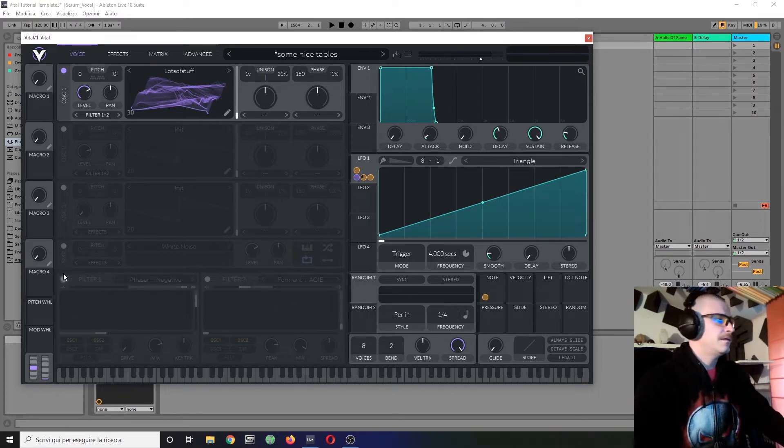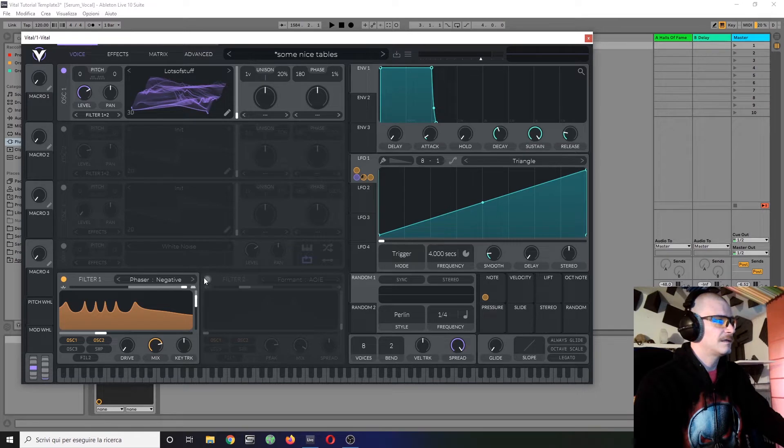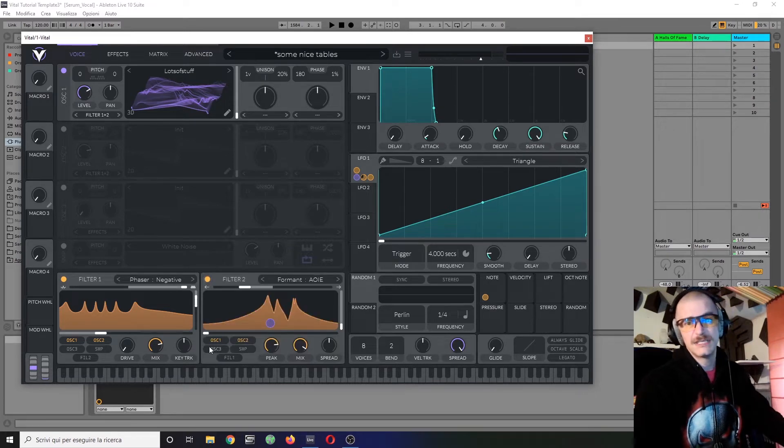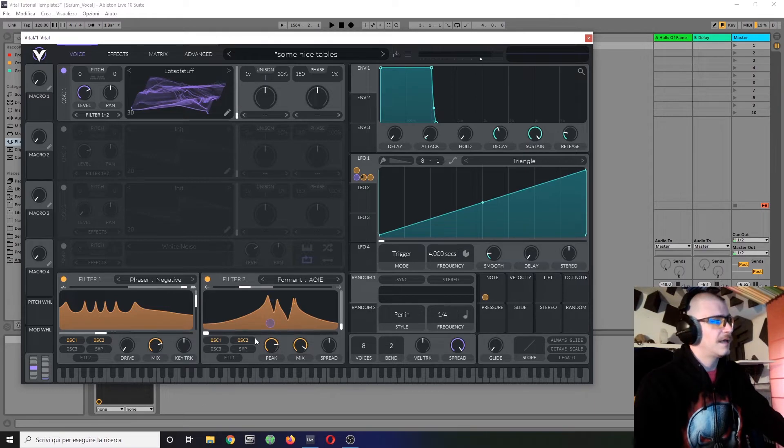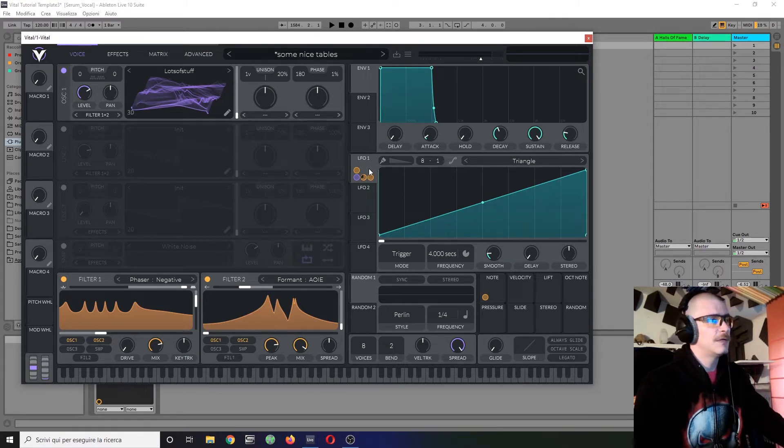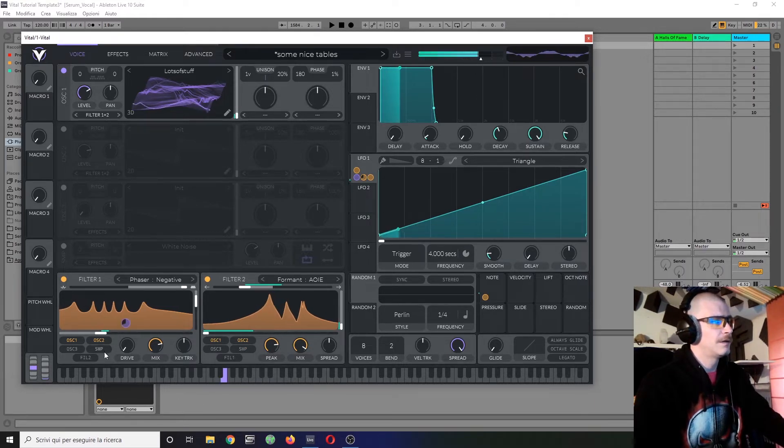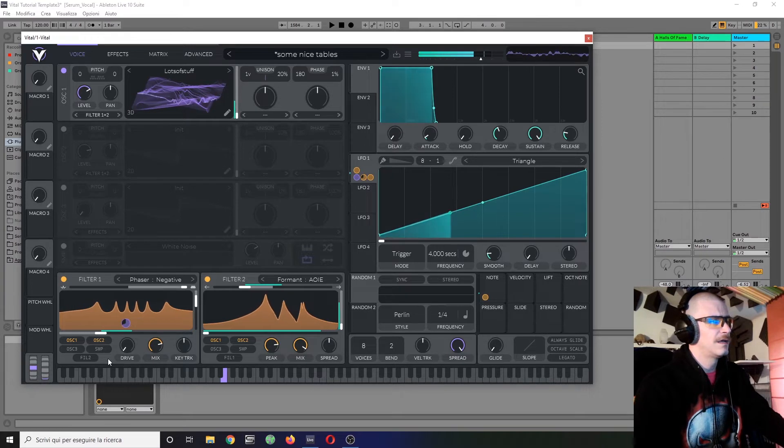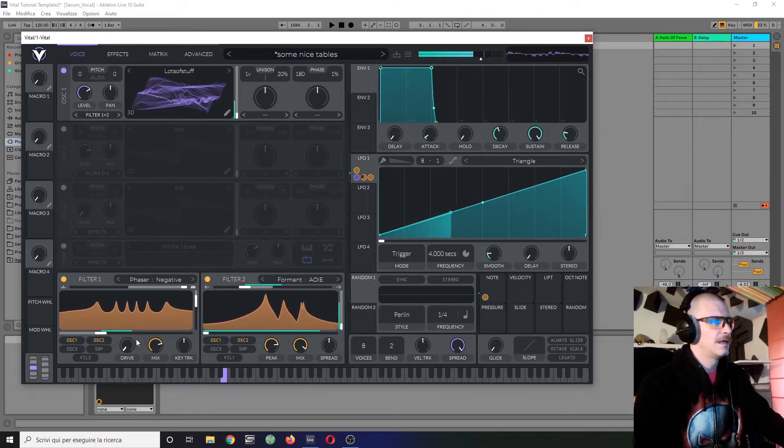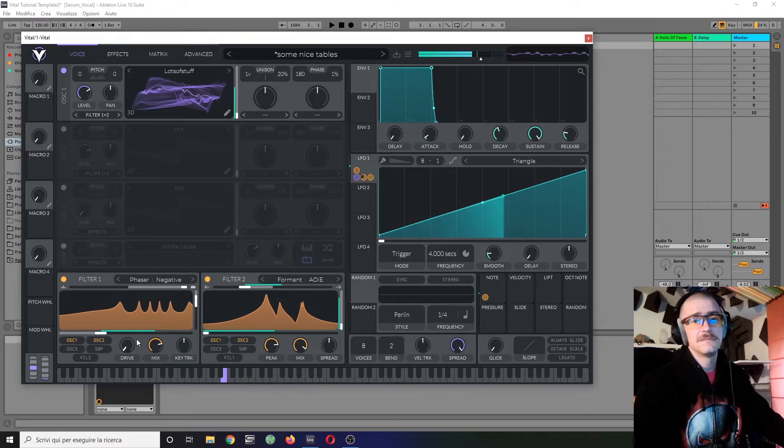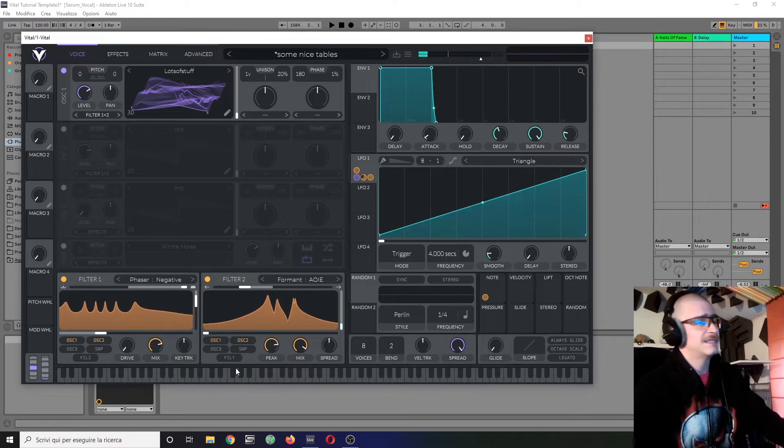And here I also add these two filters, which are a phaser filter and a formant filter. Just examples - you can do it with whatever you want. And these two have some stuff which is being modulated by this LFO. So we have this sound.